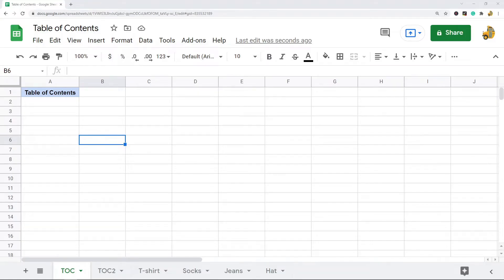In this video I'm going to show you how to create a table of contents in Google Sheets. Sometimes when you have a large spreadsheet, making a table of contents can make it easier to navigate through your data.